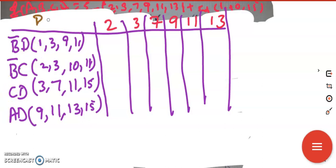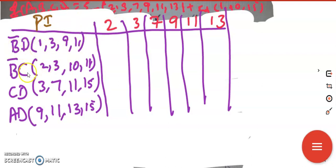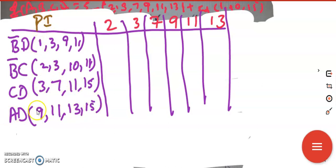These are the prime implicants. List out all the prime implicants we have written. b̄d covers main terms 1, 3, 9, 11. b̄c covers 2, 3, 10, 11. cd covers 3, 7, 11, 15. ad covers 9, 11, 13, 15.